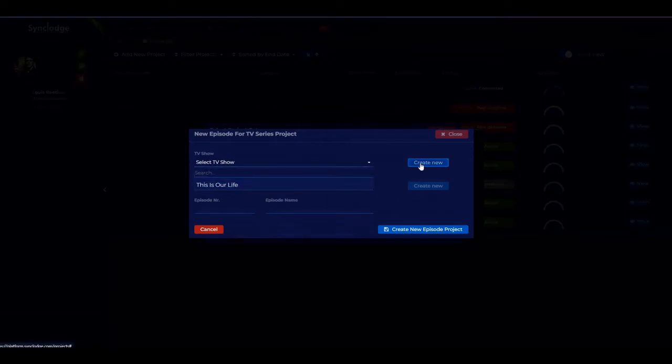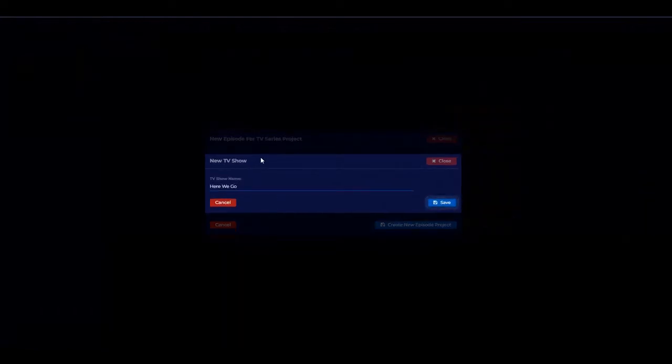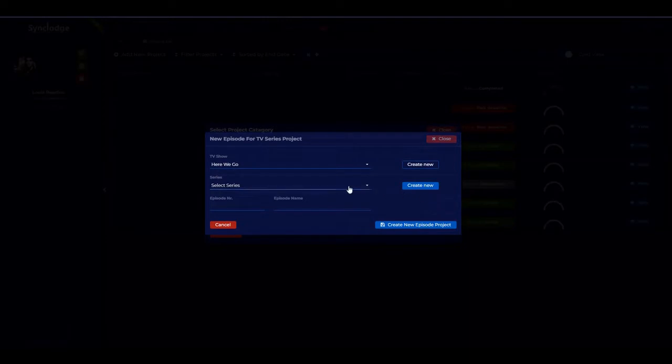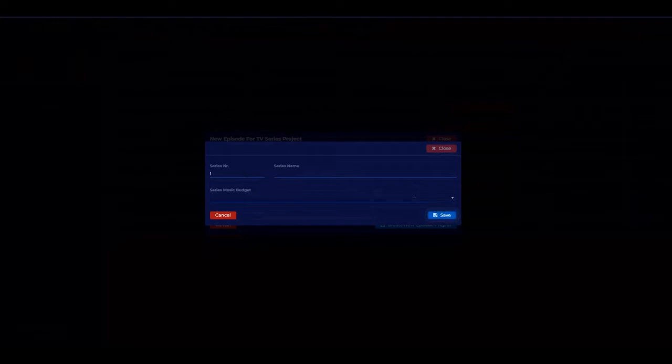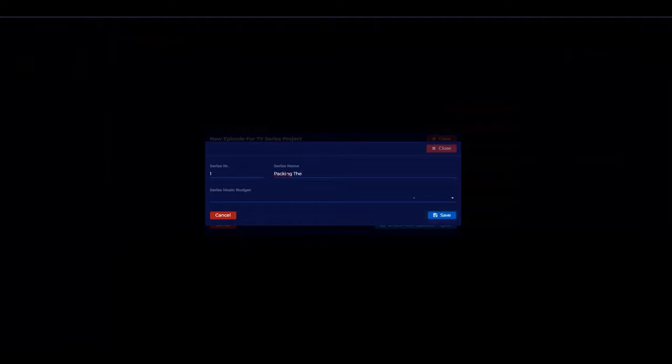First, you pick the TV show and you can create a new one — name it. You can select a previously worked on television series or create a new one. Input the series number and the series name. Then you can set the overall music budget for the whole series — this is for the sync licensing budget. Then set the episode number and the episode name, and create the new project.